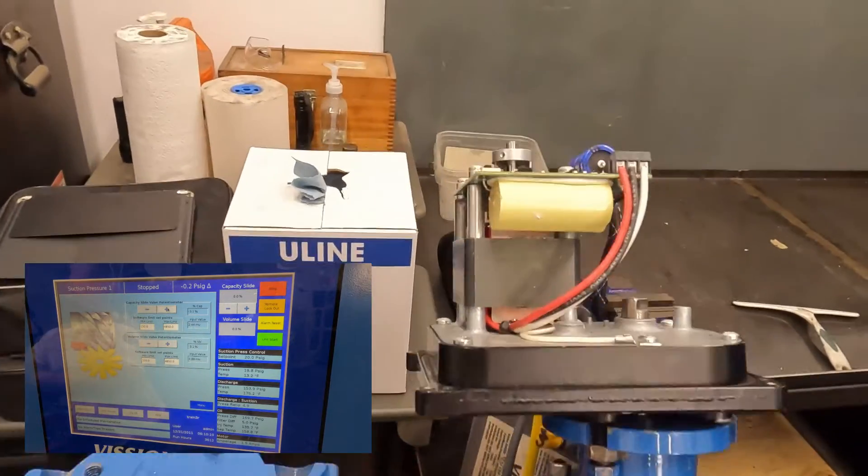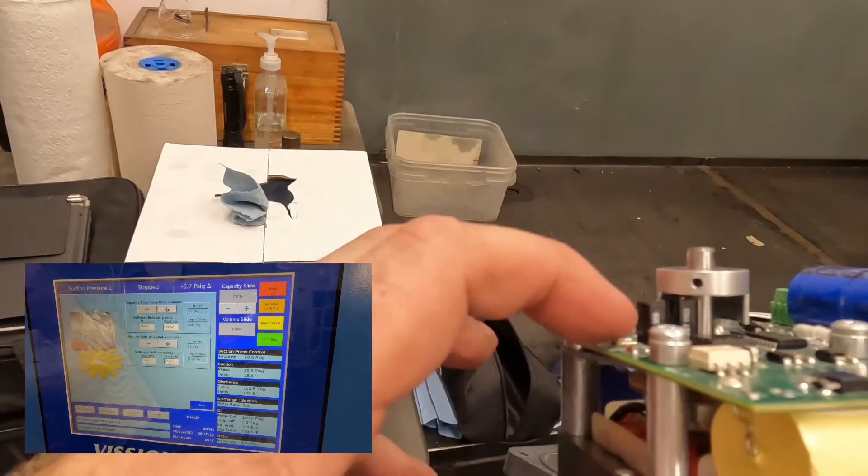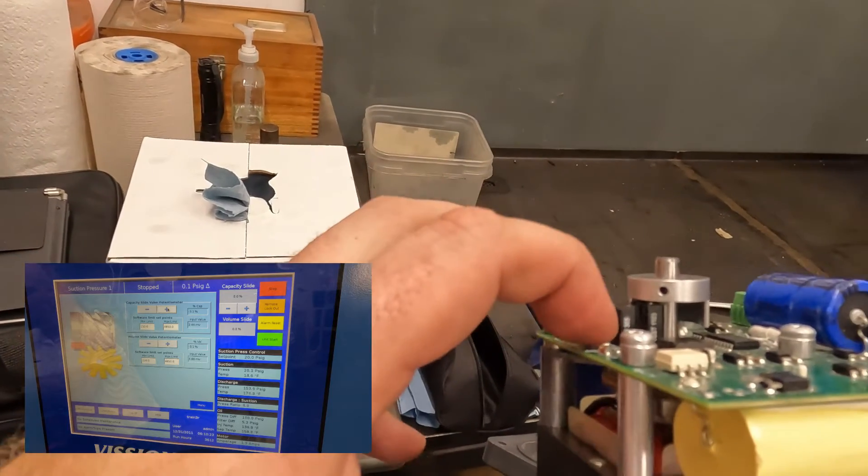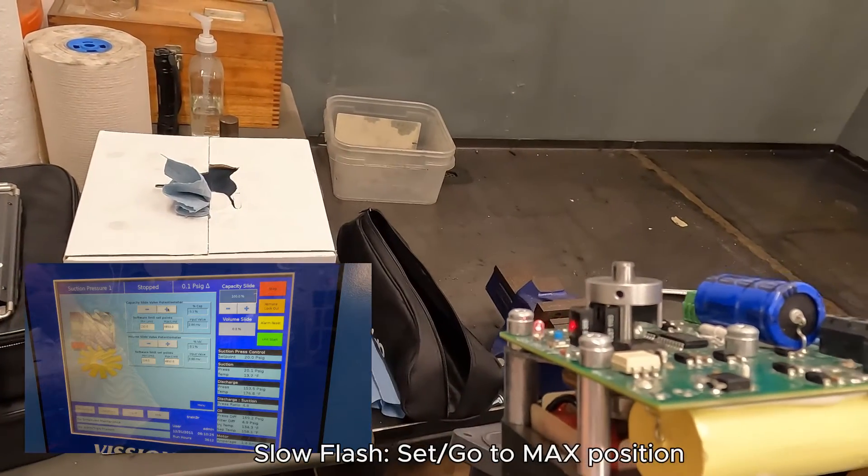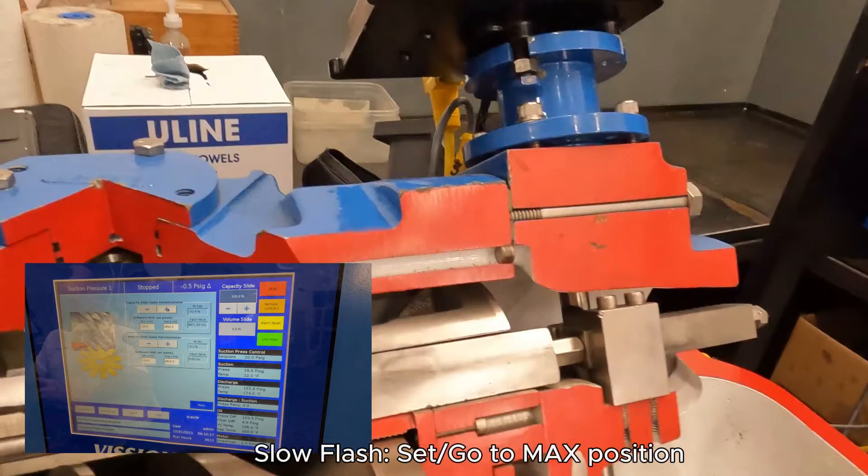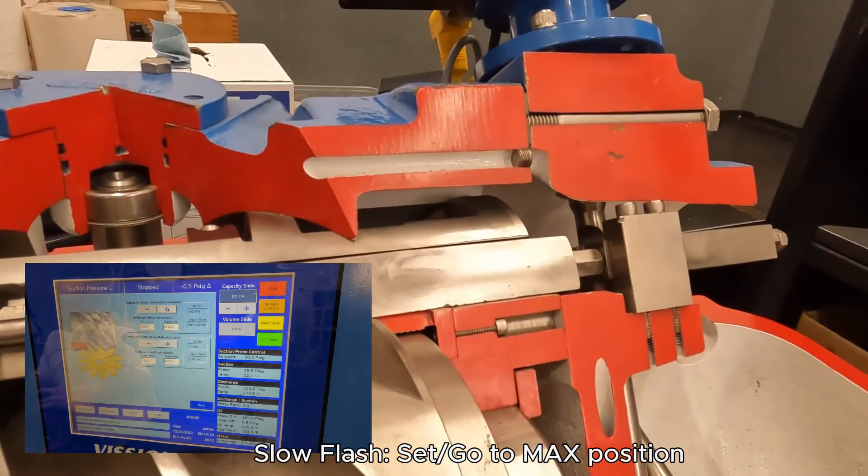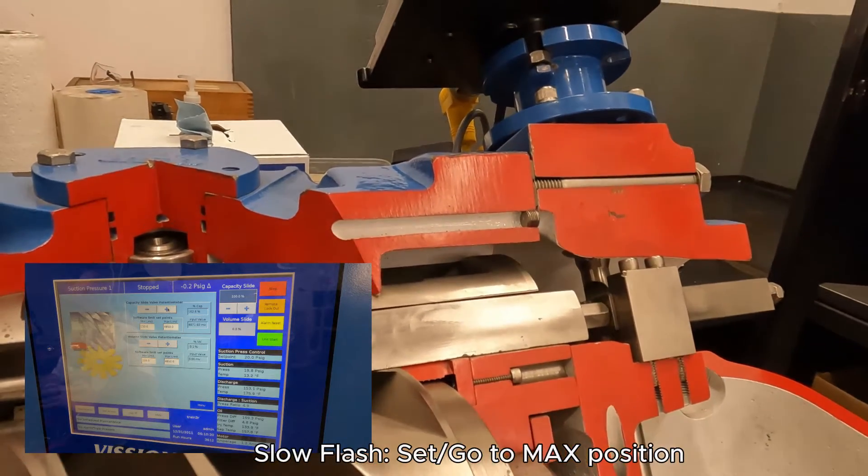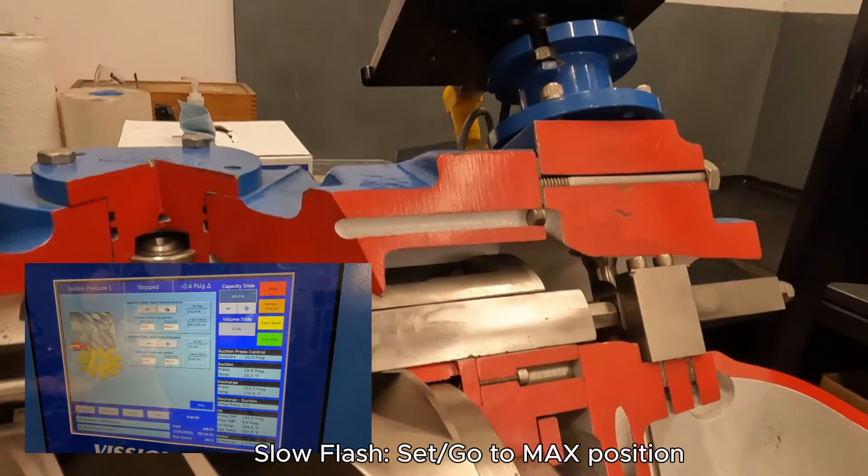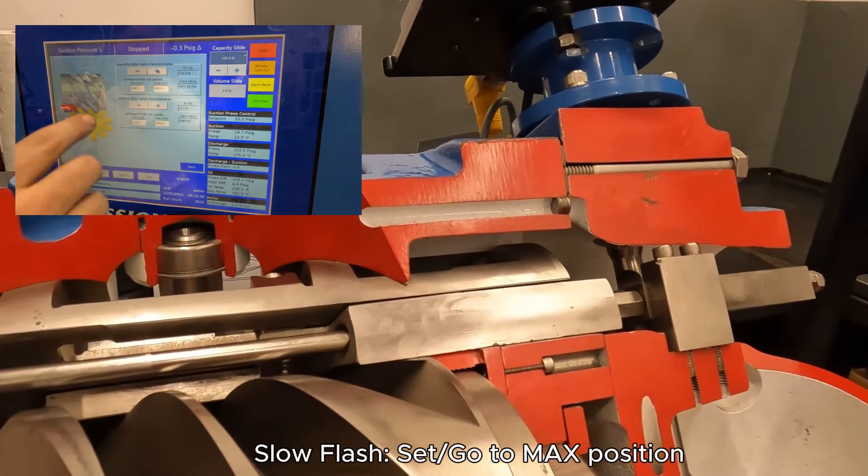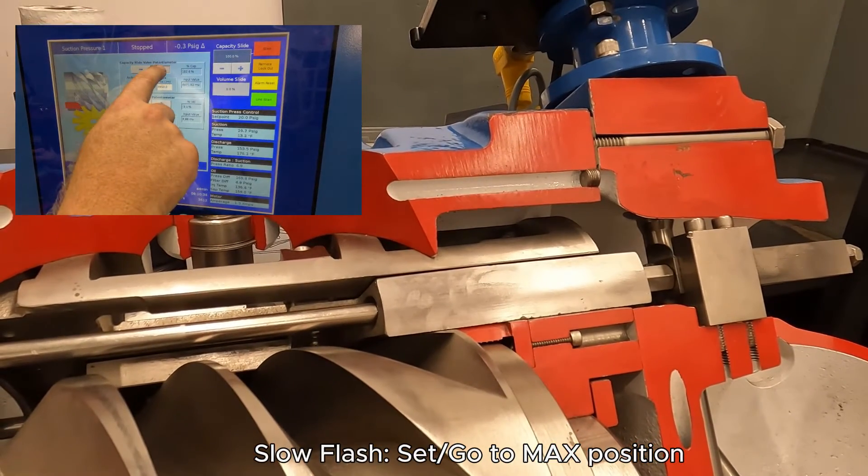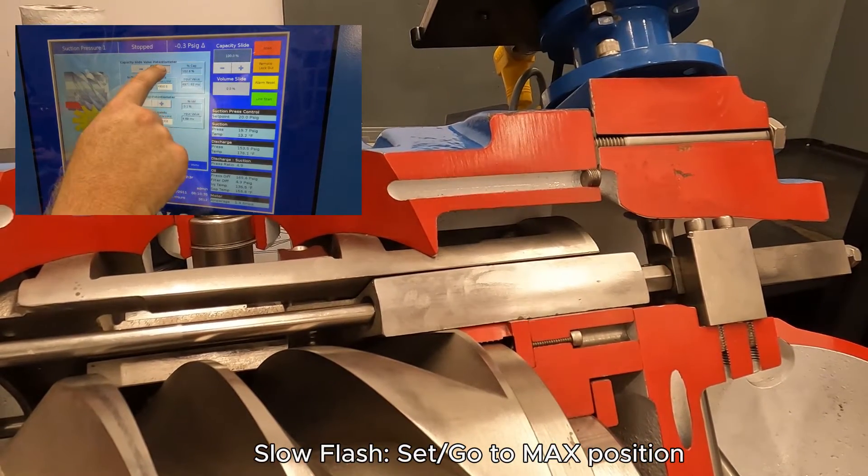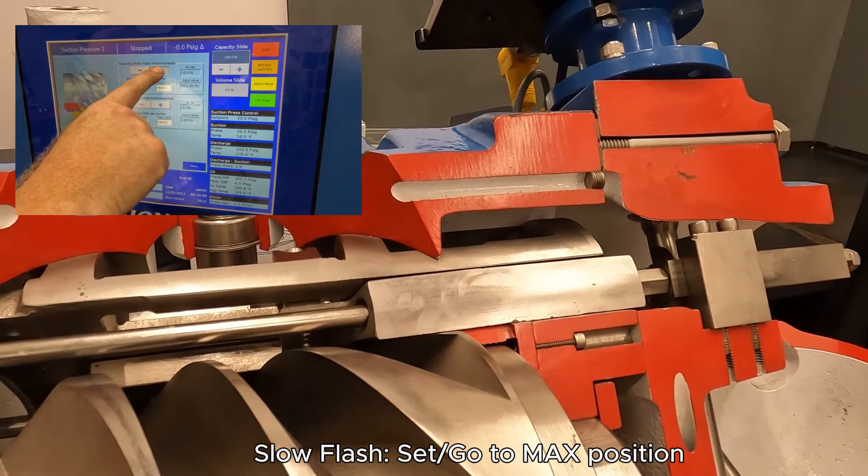So from there, we're going to now go back to the actuator. We're going to push the button one more time. That rapid flashing is now a slow flash. And again, we'll go into the screen. This time, we're going to go all the way to full. We're going to go to 100% capacity.